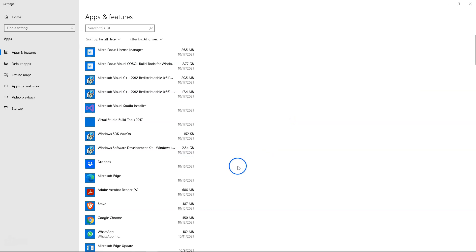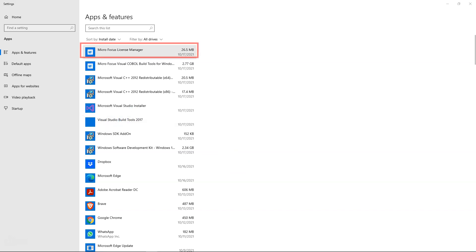Most importantly, we can notice Visual Studio build tools 2017 as well as Micro Focus license manager. Using license manager, let's activate one of those license codes we just downloaded.